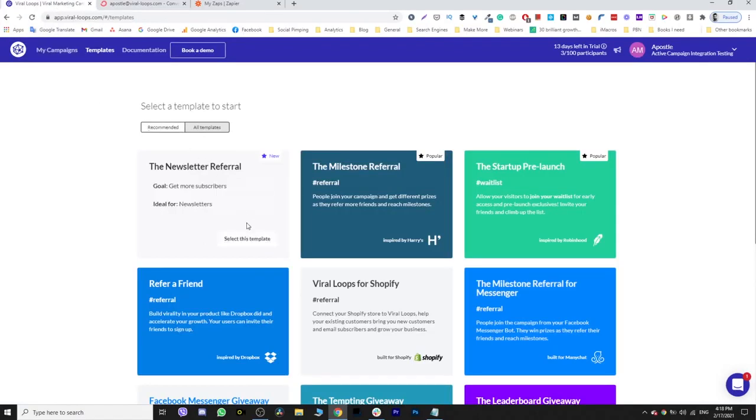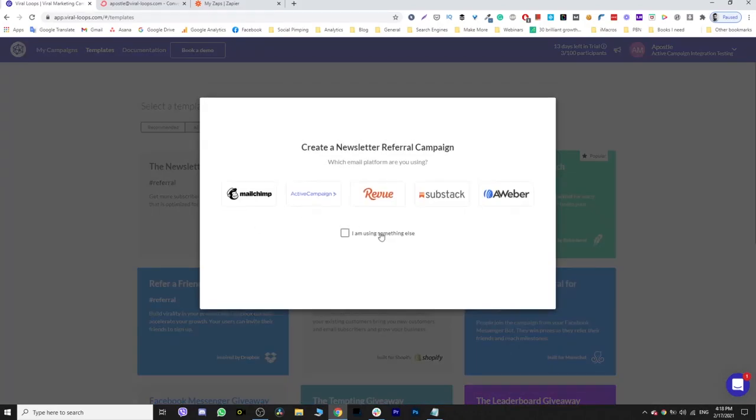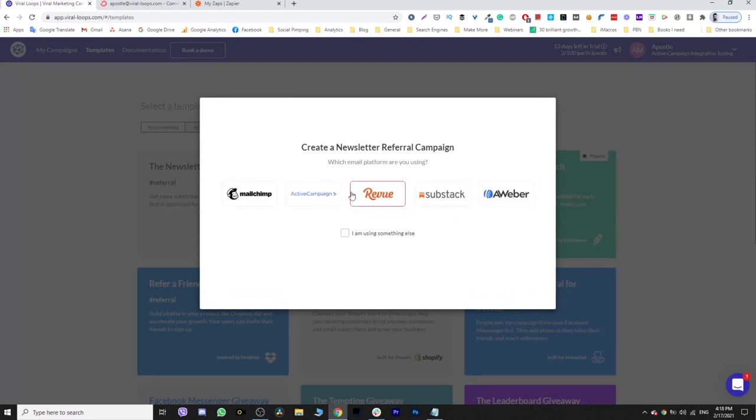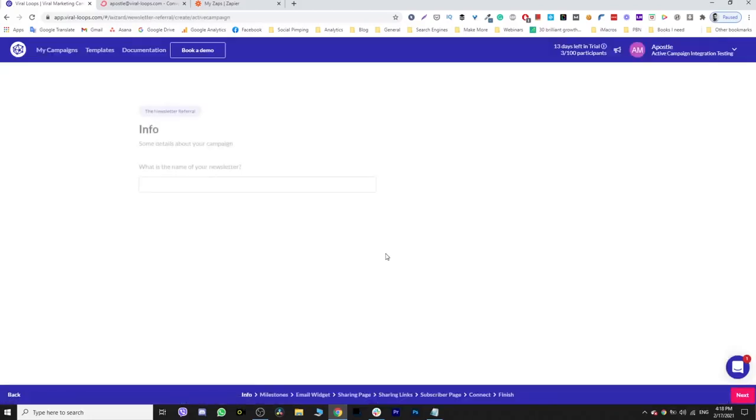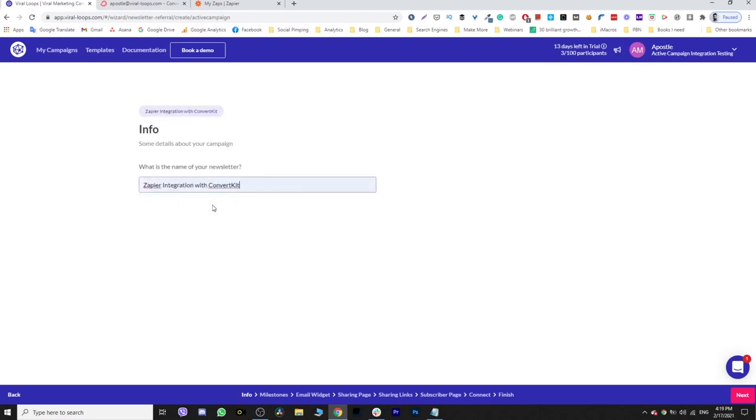So now you can go back to your Viraloops account and create a campaign using the newsletter referral. Select this template. As you can see, there is no option here for ConvertKit, so it doesn't really matter what you're going to choose. I'm going to choose Active Campaign and click continue. I'm going to give a name to my campaign - Zapier integration with ConvertKit, because why not.